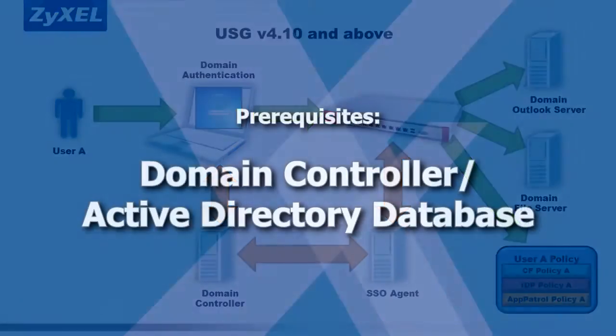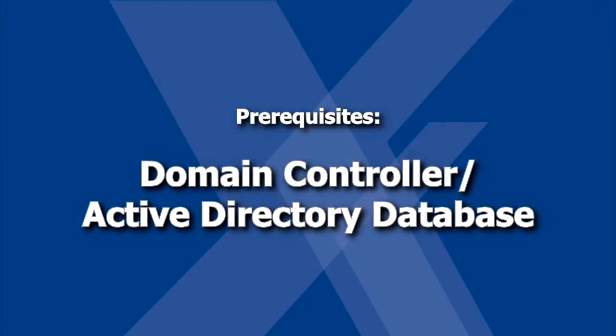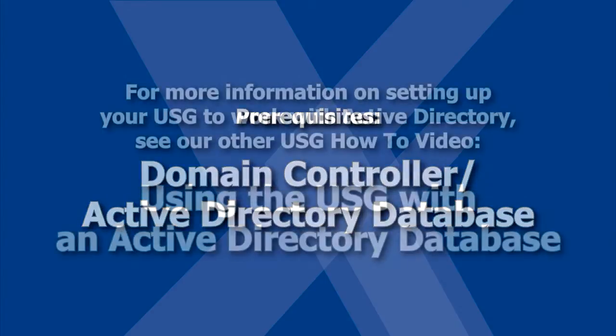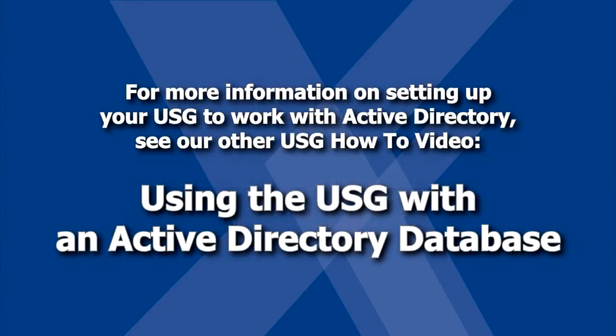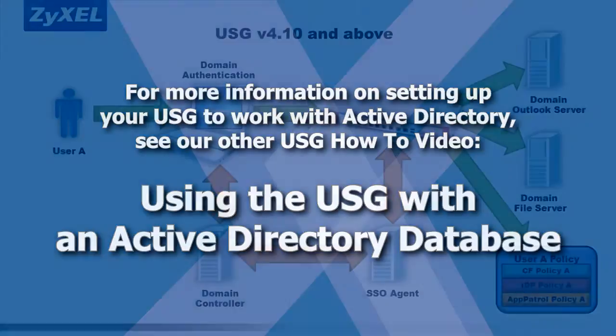To configure this feature, you'll need a Windows domain controller and Active Directory authentication database. You'll also need to ensure that the USG is configured to work with your AD server. For more information on setting up your USG to work with Active Directory, see our other USG how-to video.